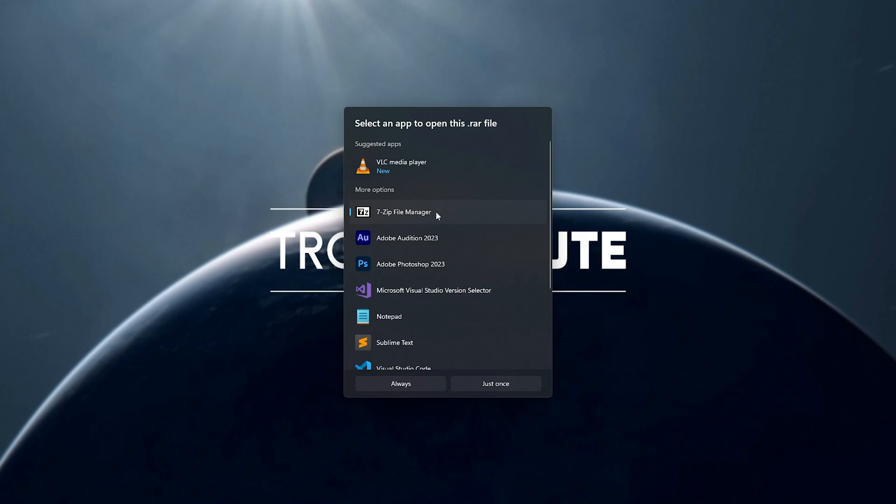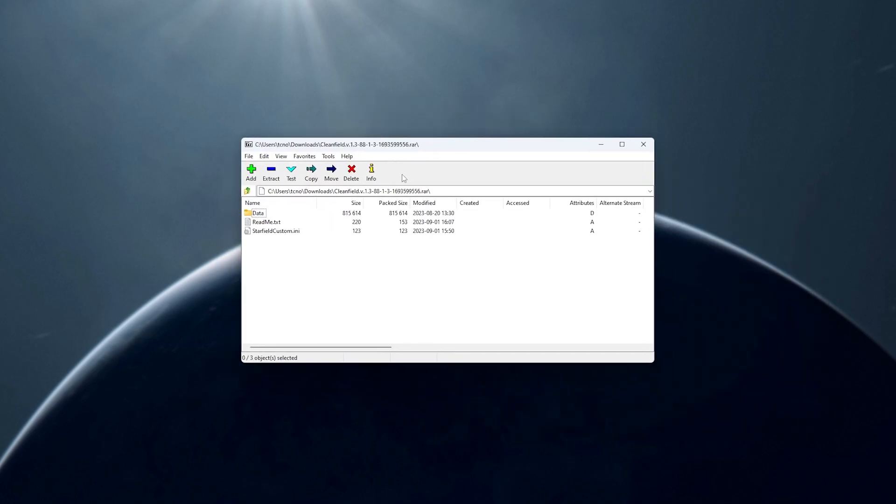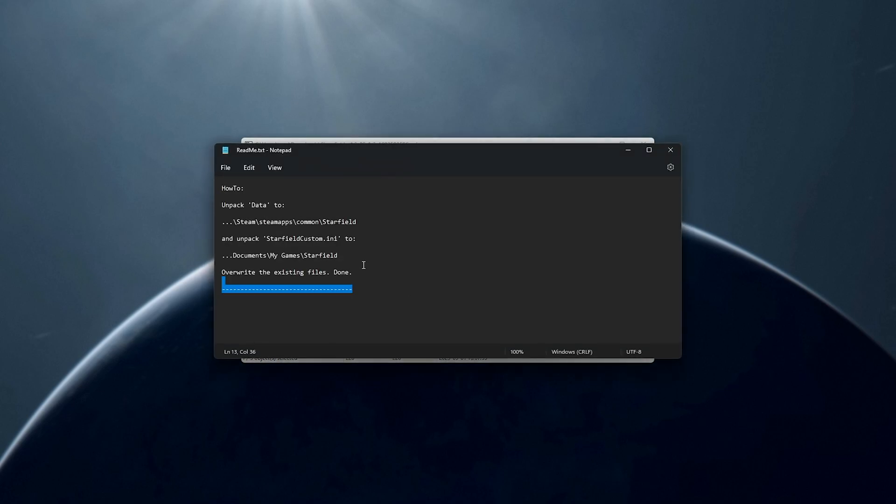We should be able to open it with something like 7zip, WinRAR, etc., and we'll have these files. What do we do with these? Well, there's a readme here that tells us what to do, so we need to navigate to the Starfield install folder and unpack the data folder.